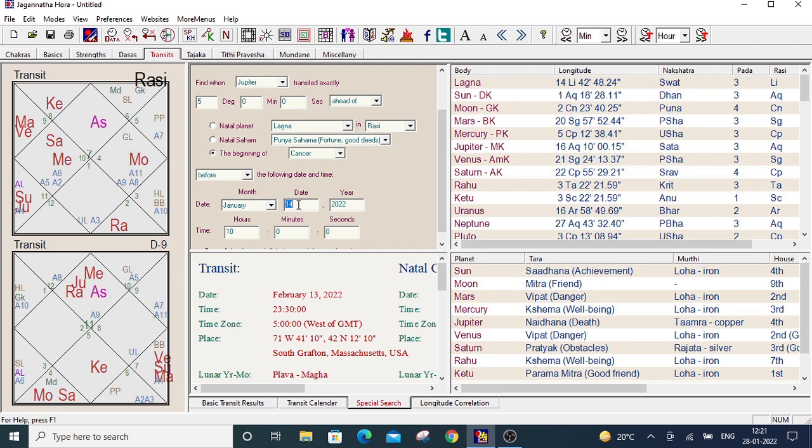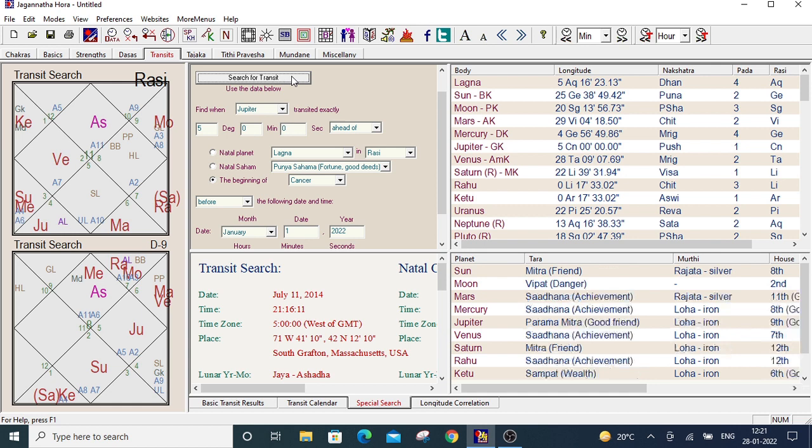So I select January 1st, 2022 and from here select before times. Now click on search for transit. See.